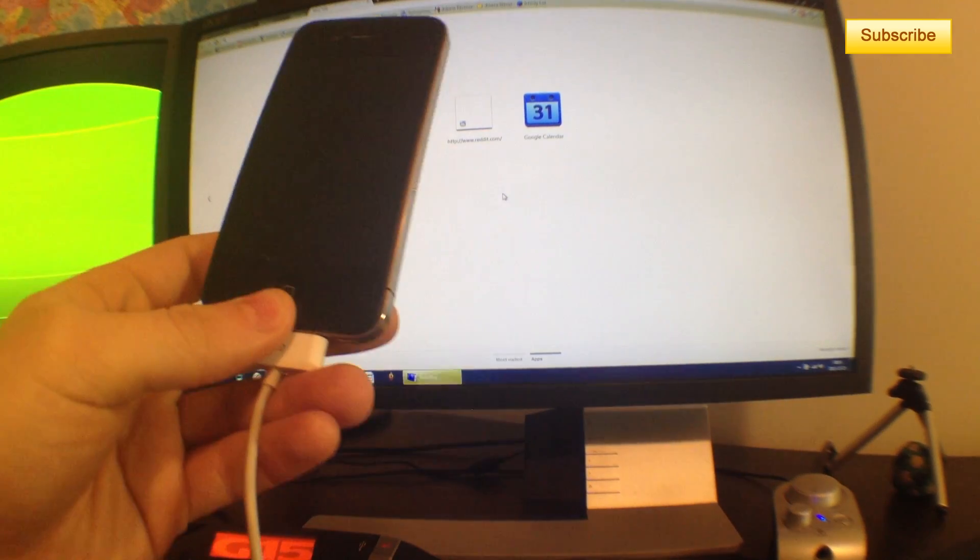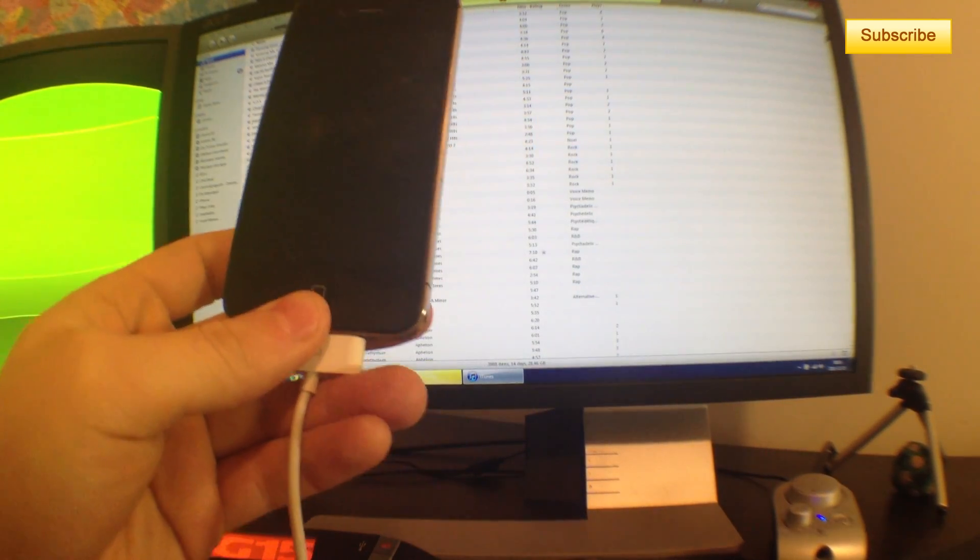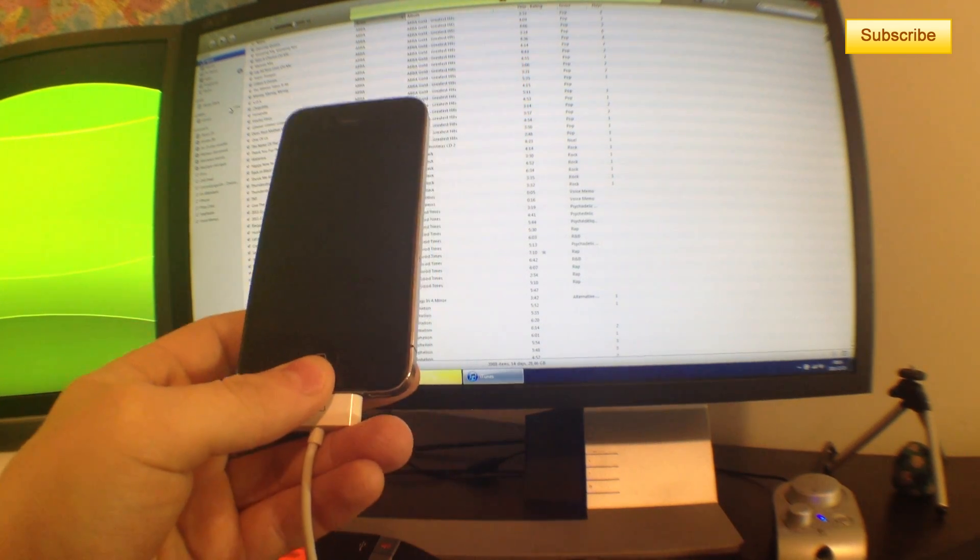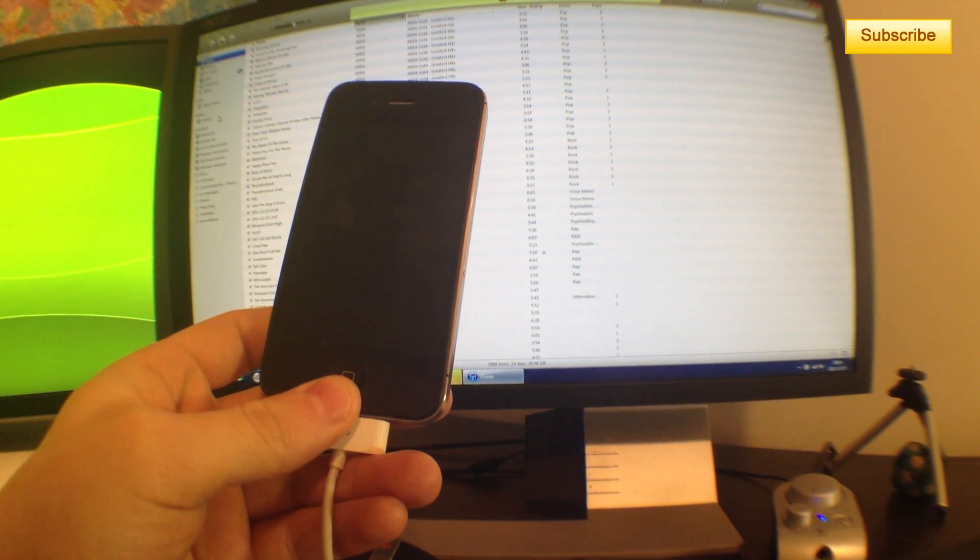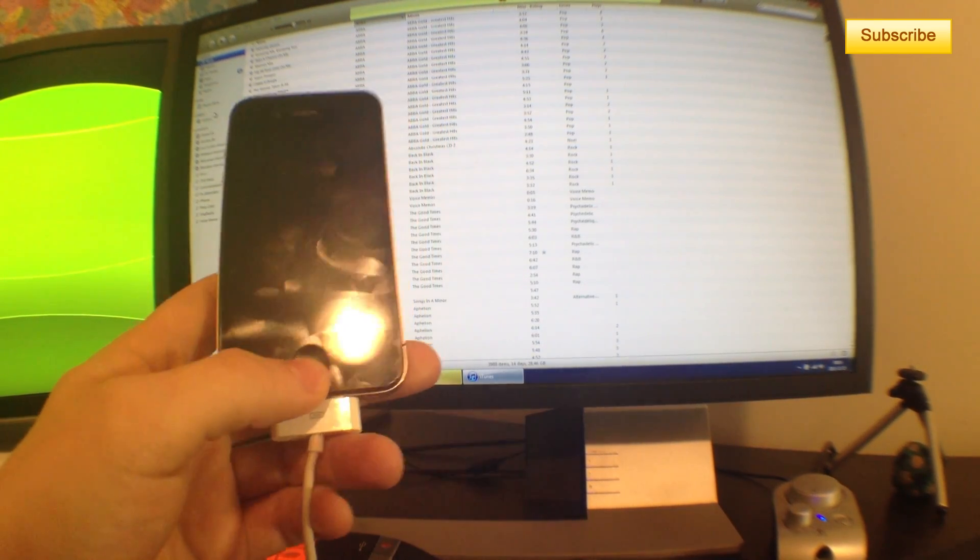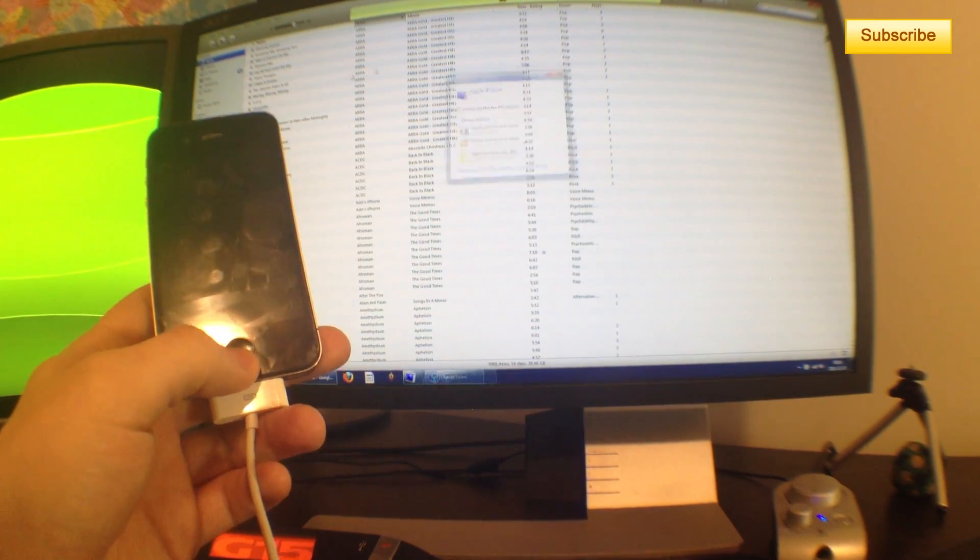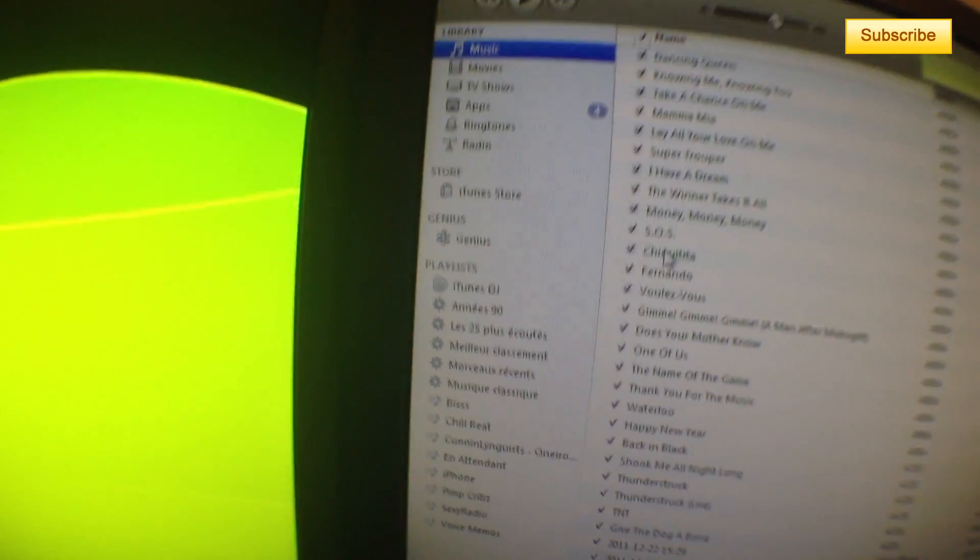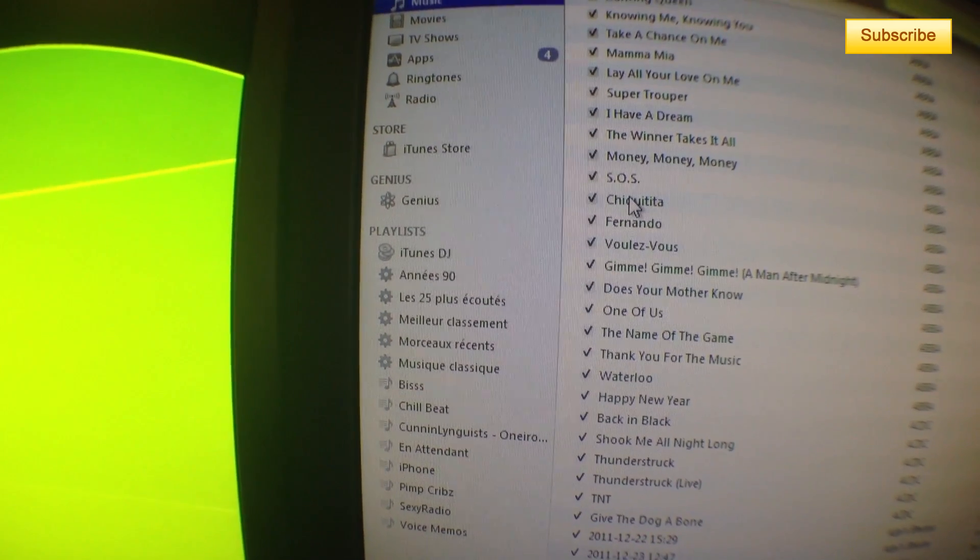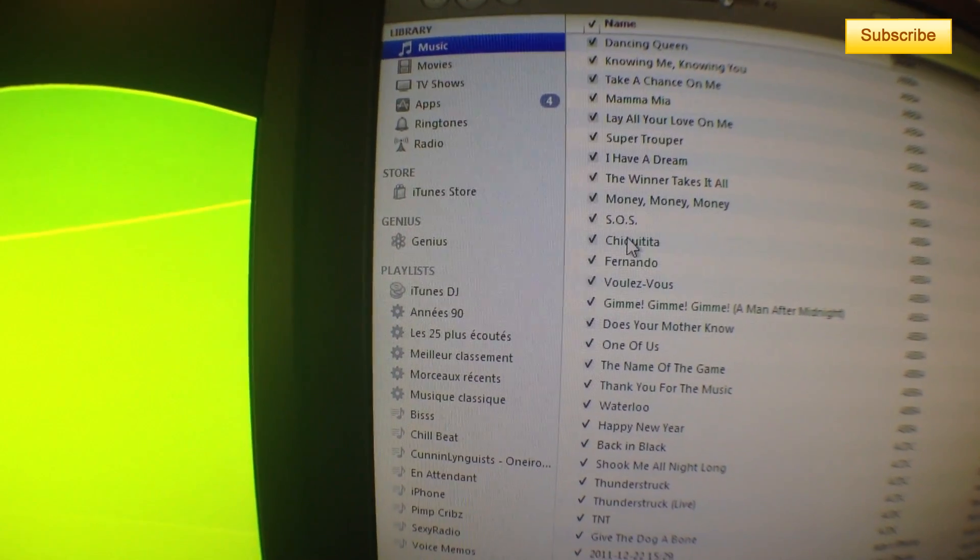Launch iTunes. If it's the first time, you'll have to set up your device, but it's fairly easy to do. For all other times you want to backup, just go into iTunes, plug in your device, and you should see it appear in about 30 seconds.